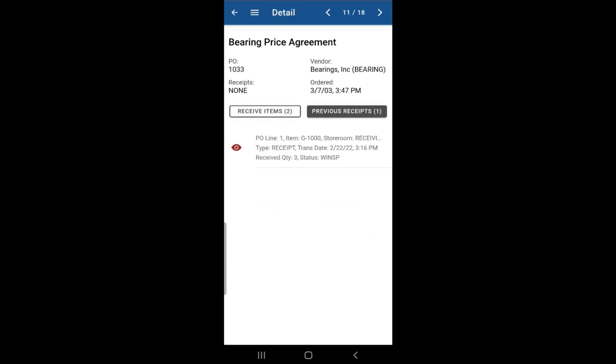Now, let's say you have more items to receive for the same purchase order. So the same process as before.